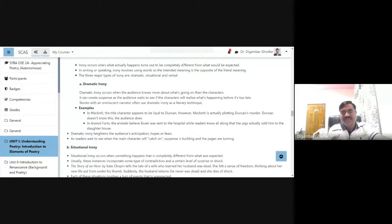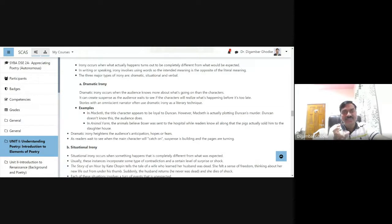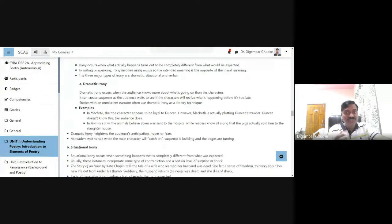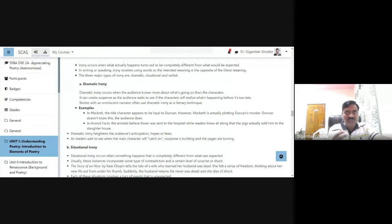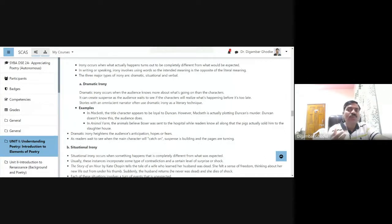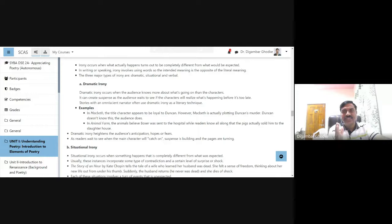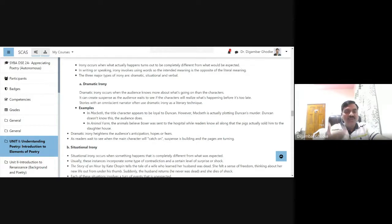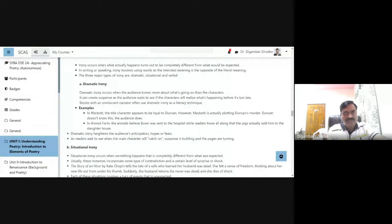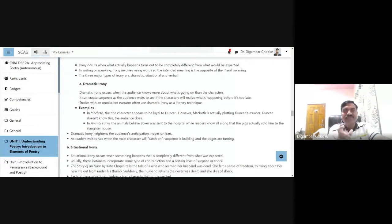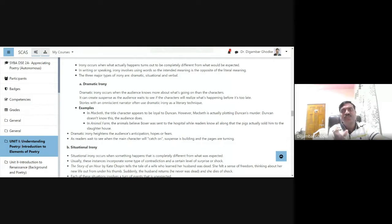When we talk about irony in writing or speaking, it involves using words so the intended meaning is the opposite of the literal meaning. The intended meaning is different from the literal meaning. It is opposite of the literal meaning.